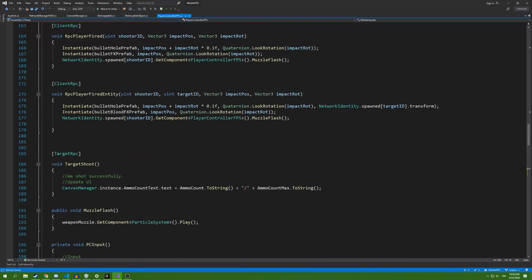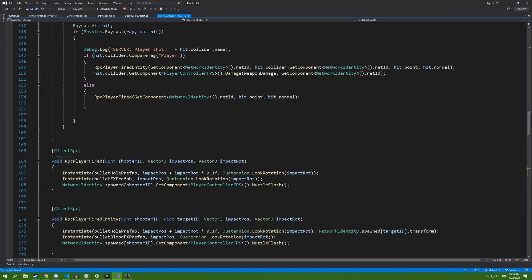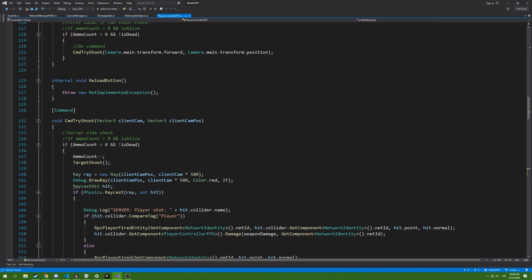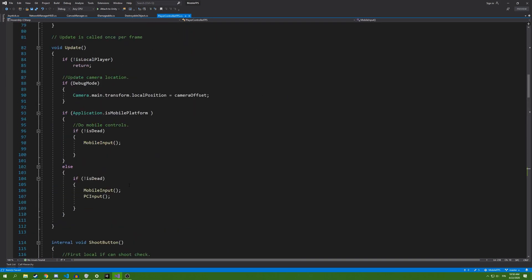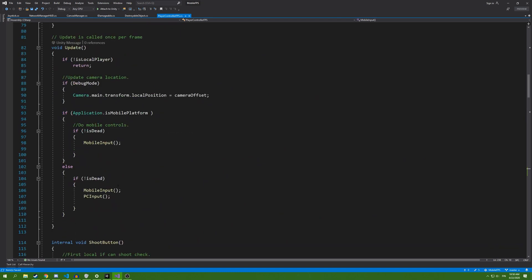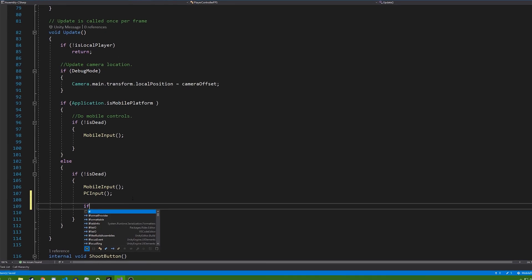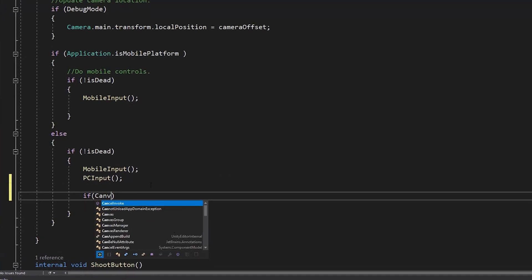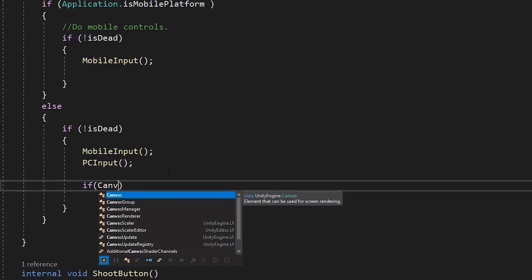Inside our shoot update, we're going to add if canvas manager.